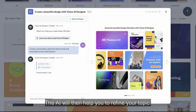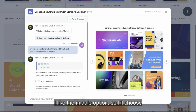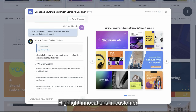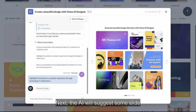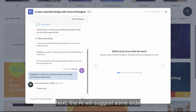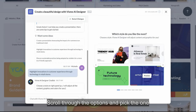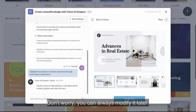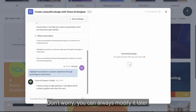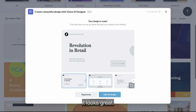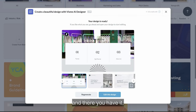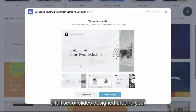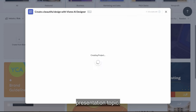The AI will then help you to refine your topic. I like the middle option, so I'll choose 'highlight innovations in customer experience through technology in retail stores.' Next, the AI will suggest some slide styles. Scroll through the options and pick the one that appeals to you — don't worry, you can always modify it later. I'm going to select this one. It looks great. Click on edit this design, and there you have it: a full set of slides designed around your presentation topic.